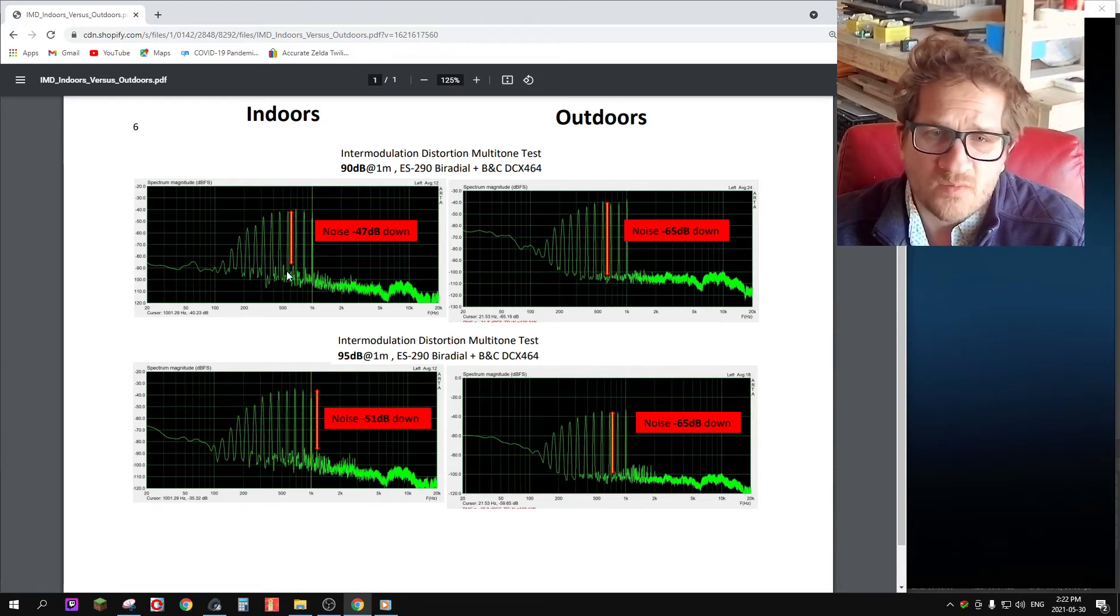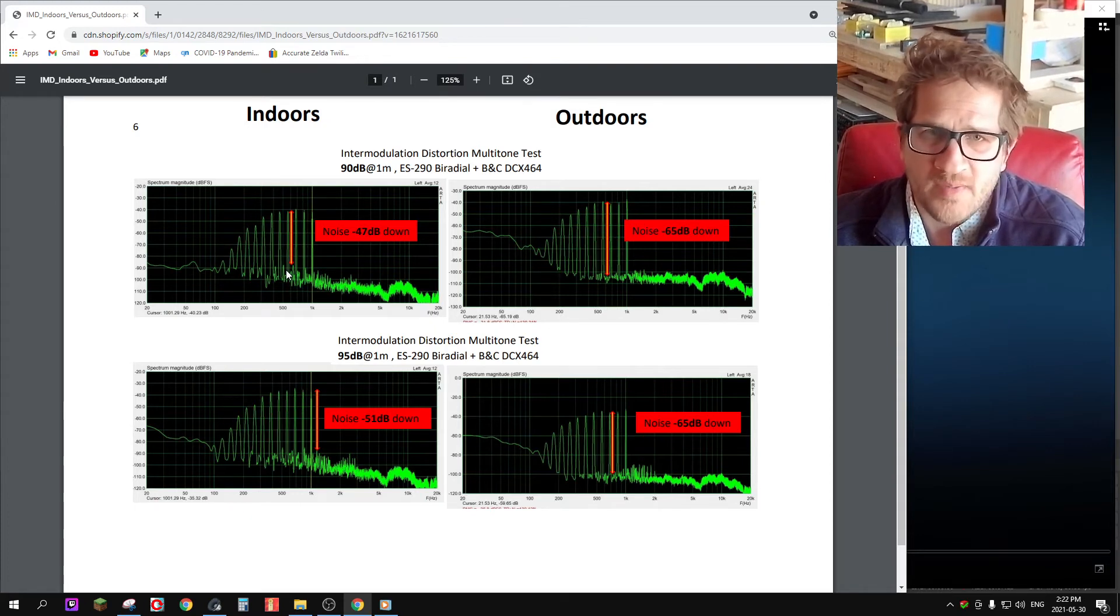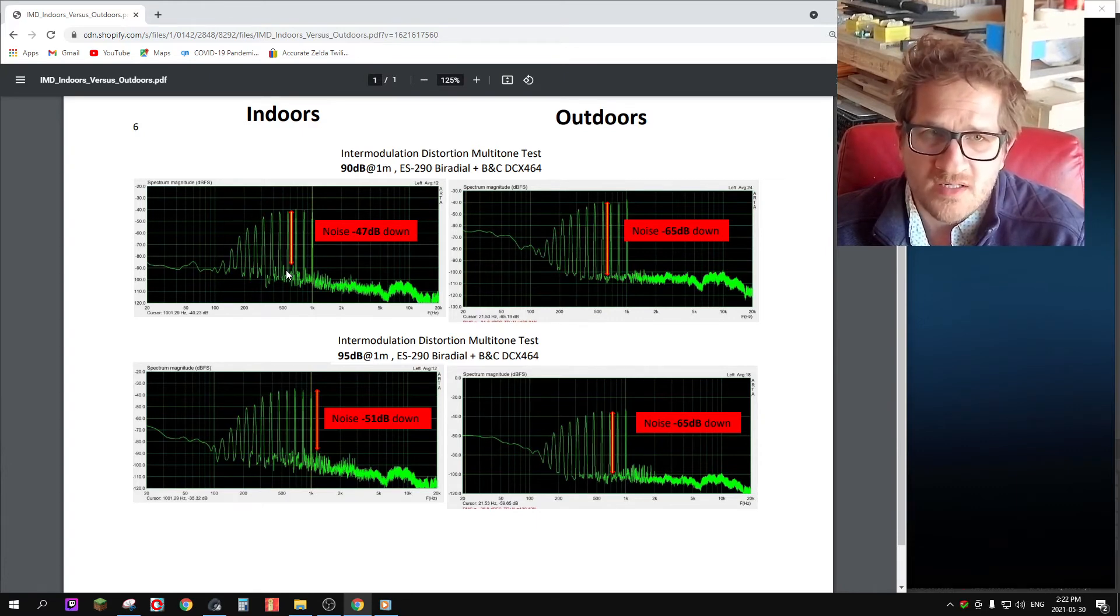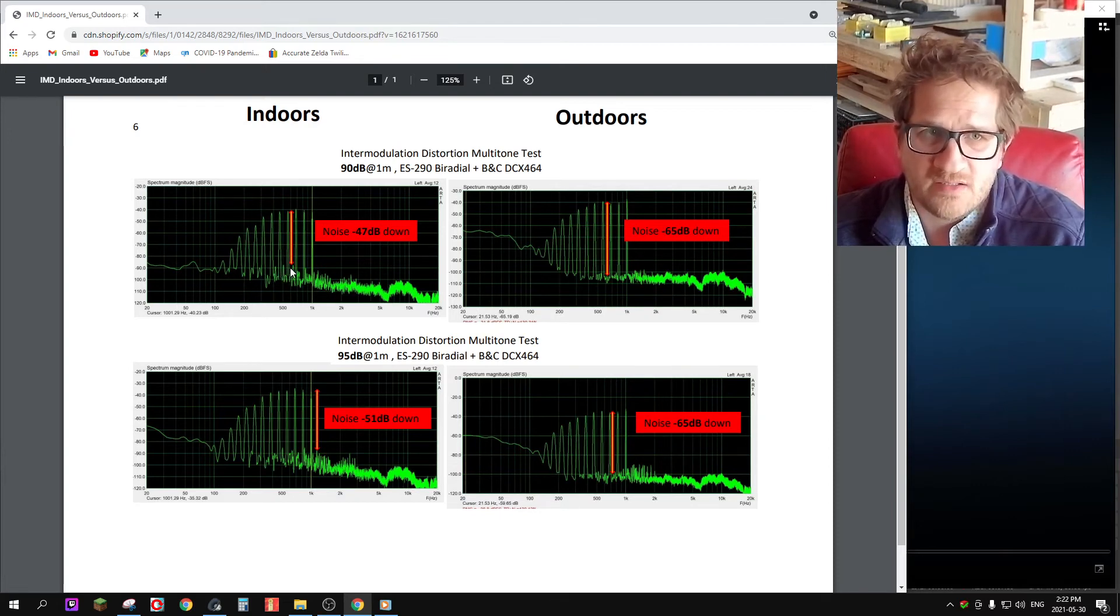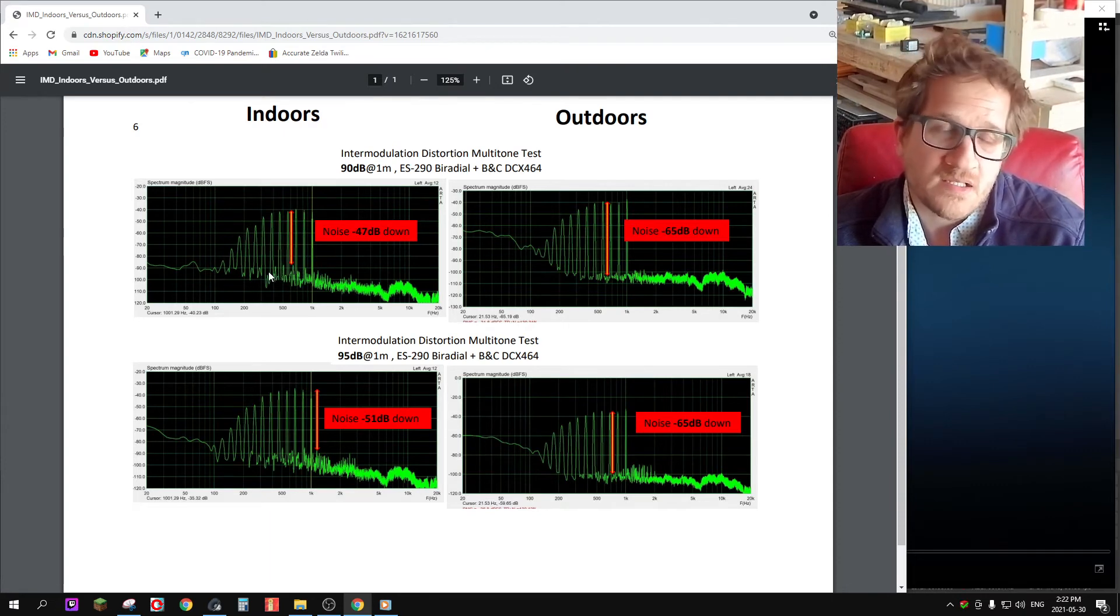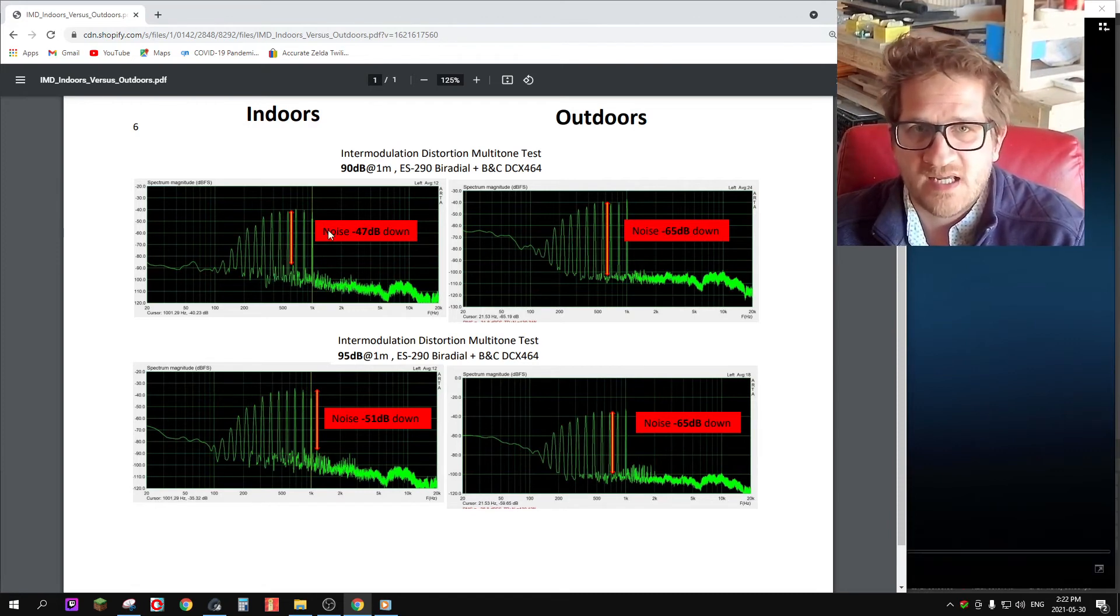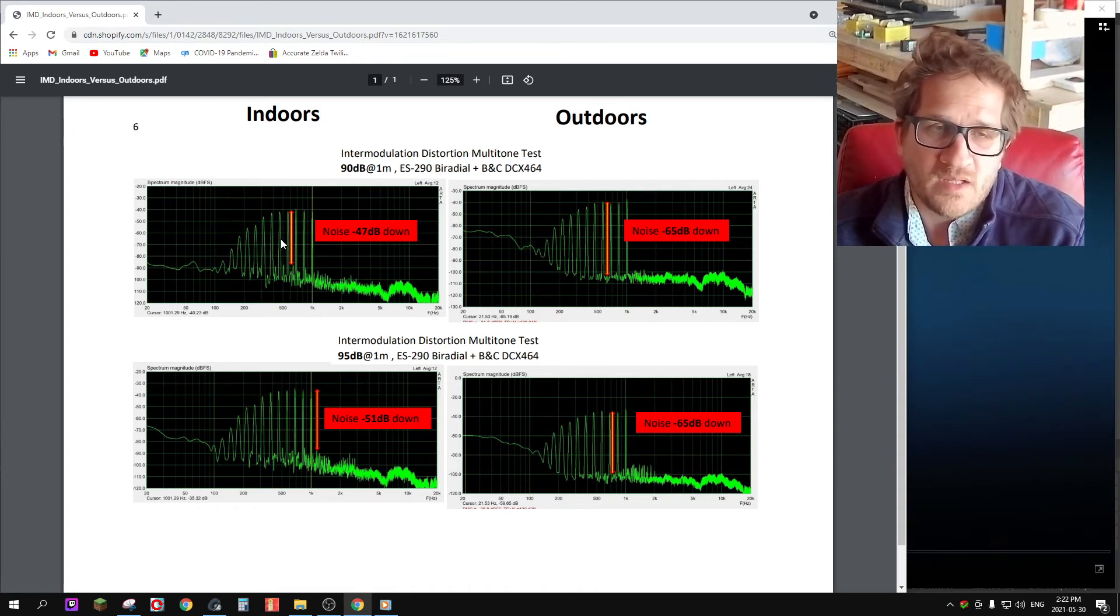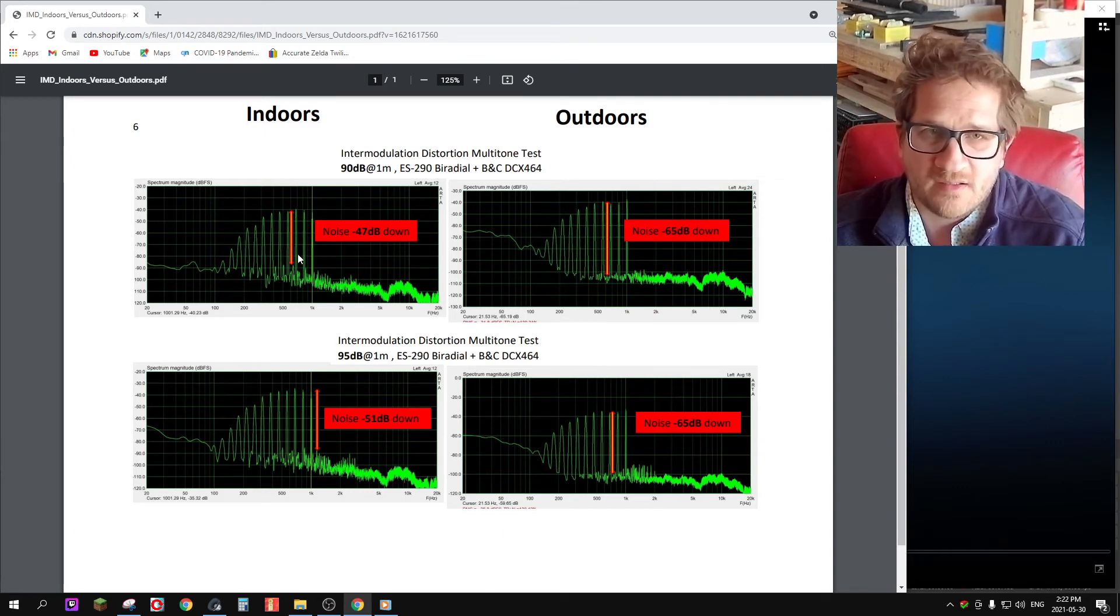Going from there, I just wanted to touch on maybe from a test setup—it appears as though if you're going to measure IMD indoors, I think it would be worth confirming that the noise artifacts related to the room are sufficiently low. That may mean increasing the SPL to a sufficient level. In my test case, it was the 100 dB SPL level that was required. Also, you may want to look at your mic distance from the loudspeaker itself.